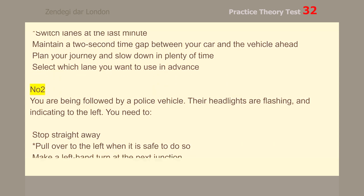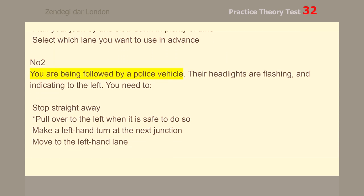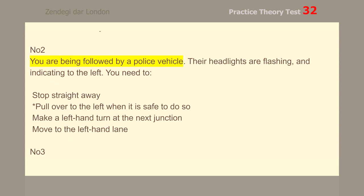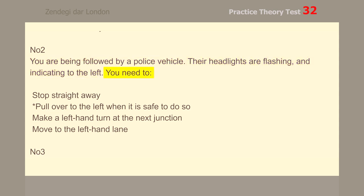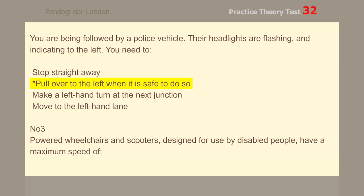Number 2. You are being followed by a police vehicle. Their headlights are flashing and indicating to the left. You need to pull over to the left when it is safe to do so.